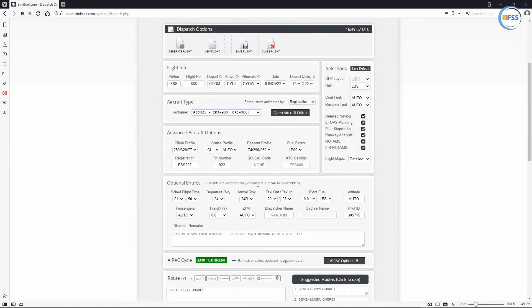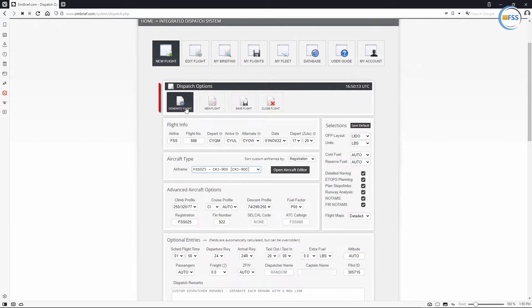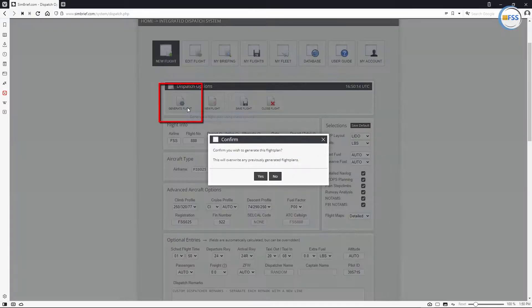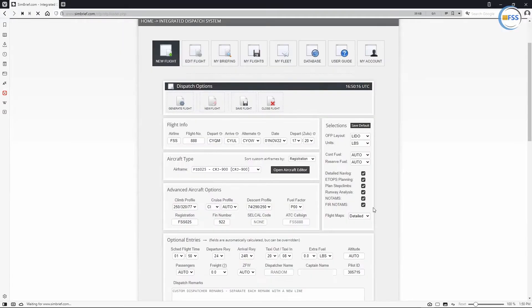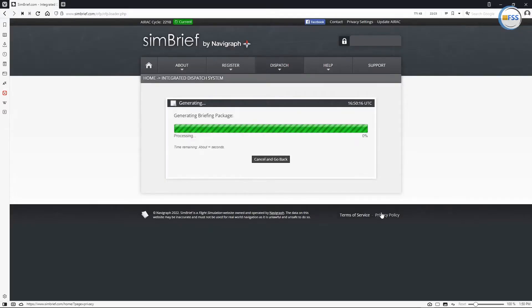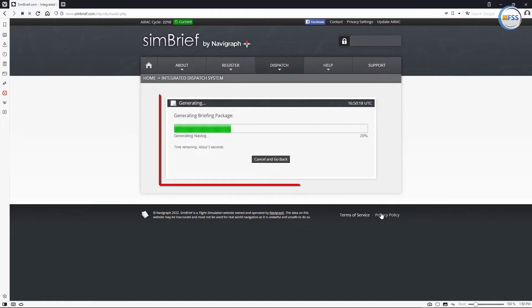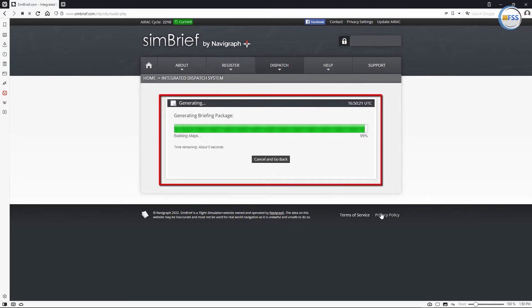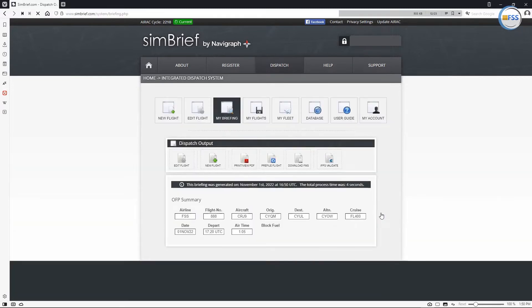Finally, I need to click on generate flight icon to generate my flight plan. And now it's generating briefing package and it will take only a few seconds. Now my flight plan is being generated.